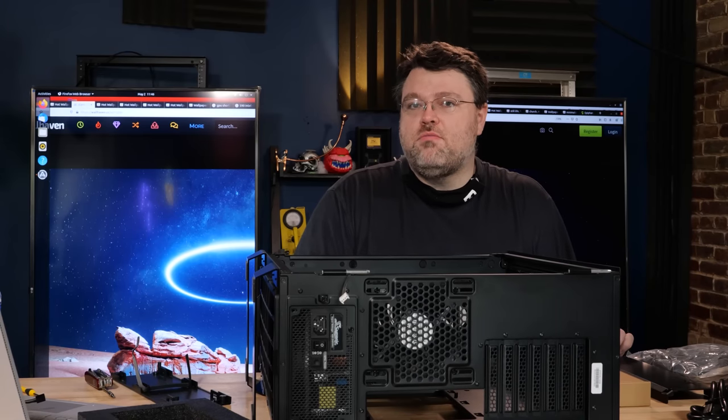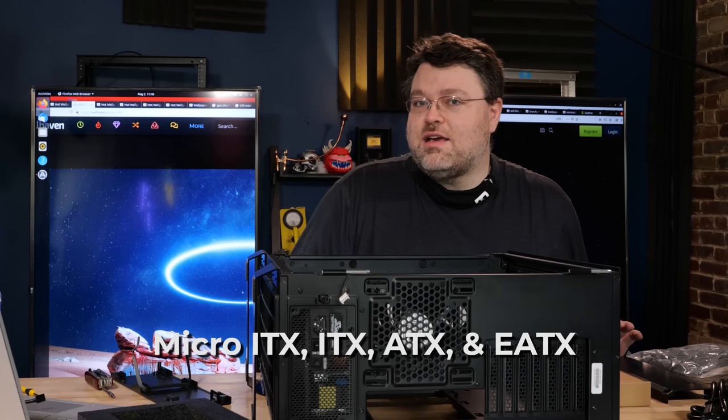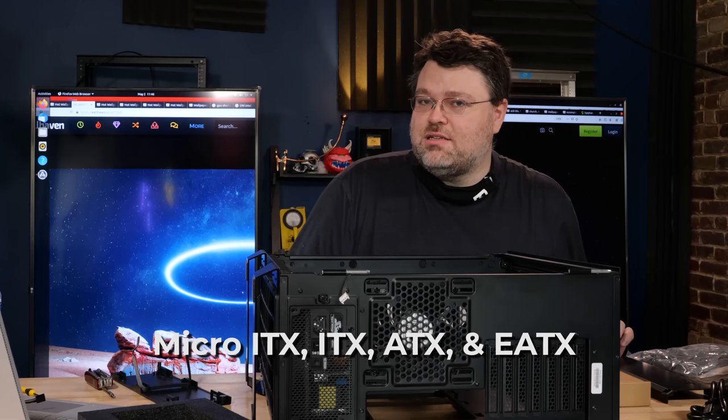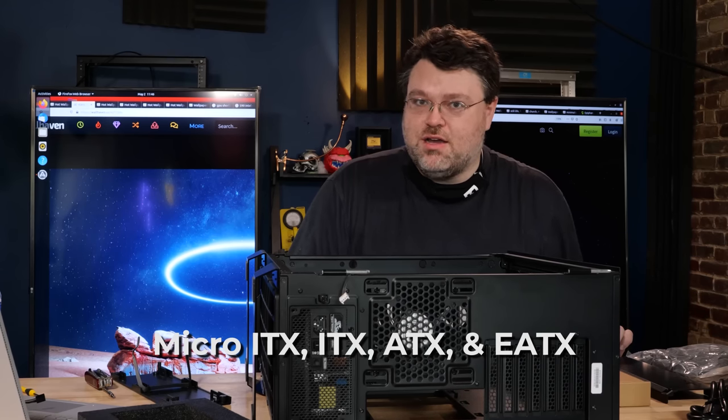In terms of official motherboard compatibility, it's ATX, E-ATX, ITX of course, and micro ATX.